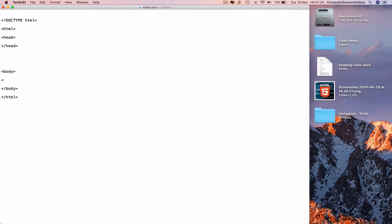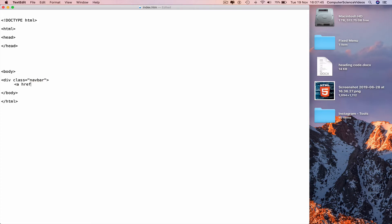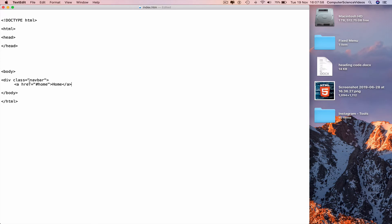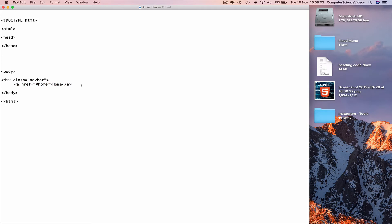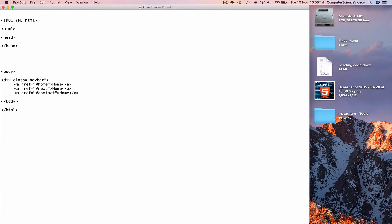Less than div class equals speech marks navbar greater than. New line, less than a href equals speech marks hashtag home greater than home, less than slash a greater than. Highlight the last line of code, copy, paste a couple more times. And then change home to news and contact, likewise on the right hand side.